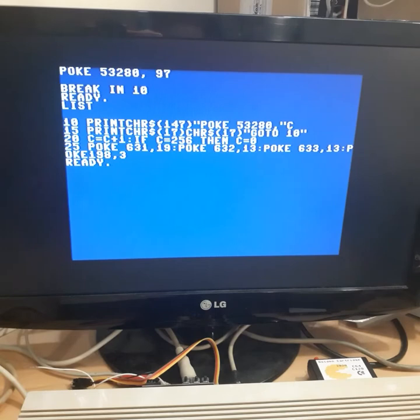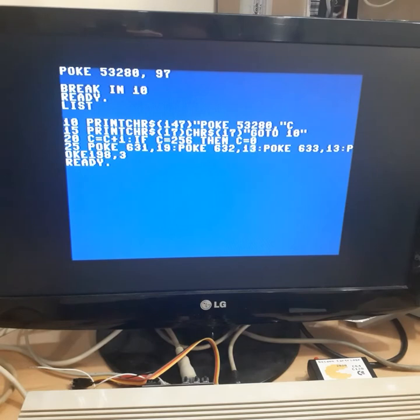Then it prints GOTO 10. And then next line we have incrementing of the variable C and just simply an IF statement - if we reach the maximum number then we switch back to C equals 0.